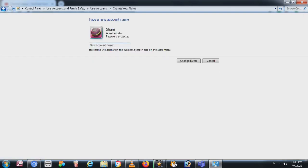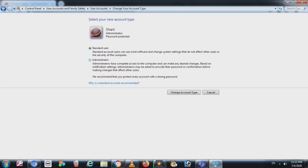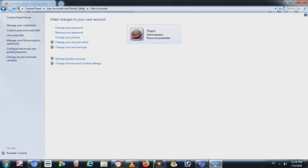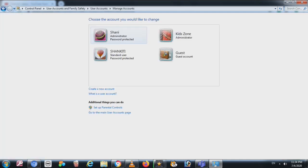You can change the account name — for example, I have the name 'Shani' and I write 'Shariq' and then save. The account type is very important: the user should be either Administrator or Standard. The difference is that Administrator has full authority to install or change anything, while Standard has limited access.